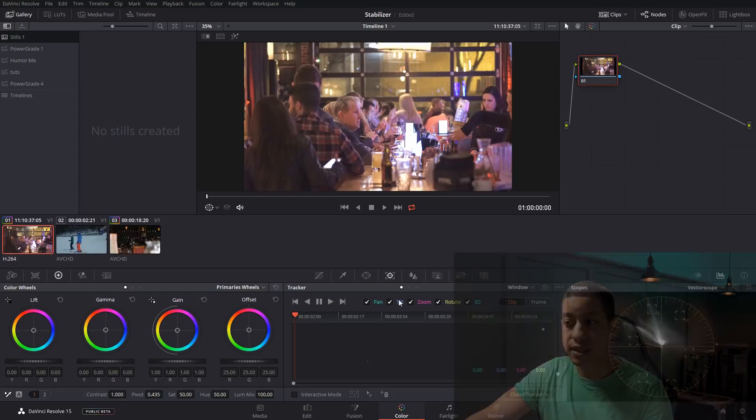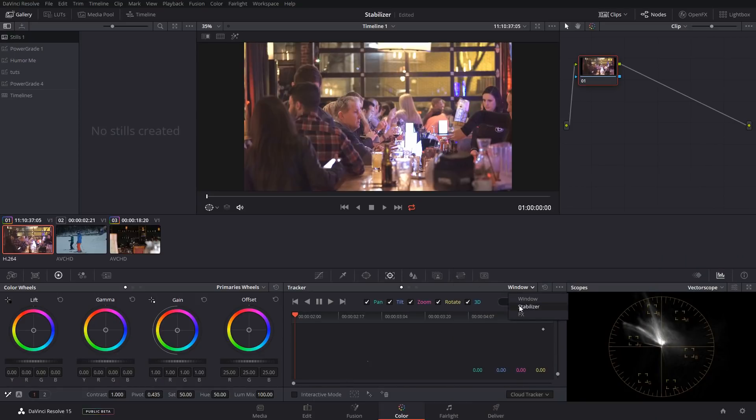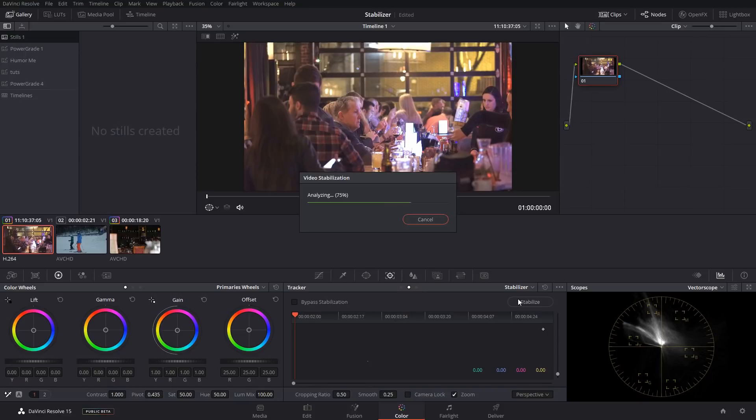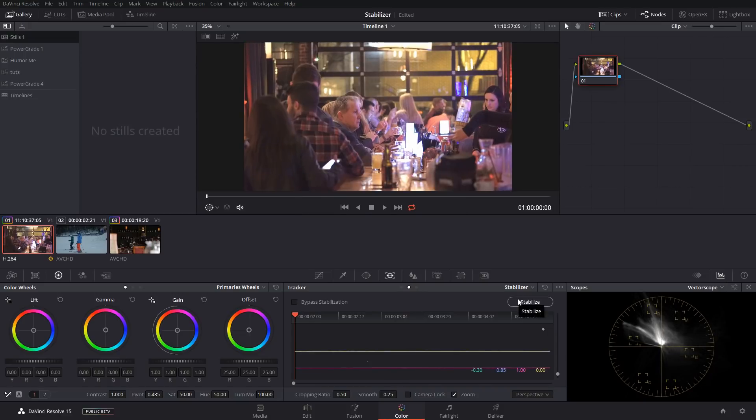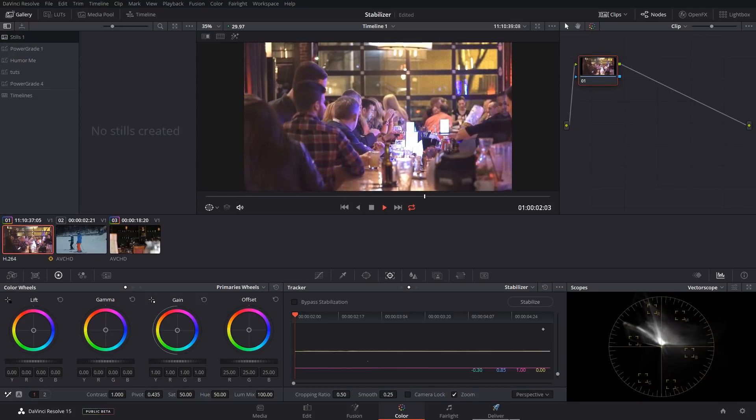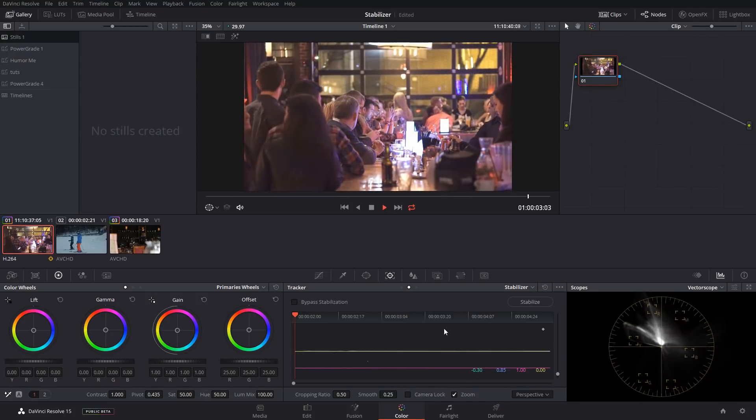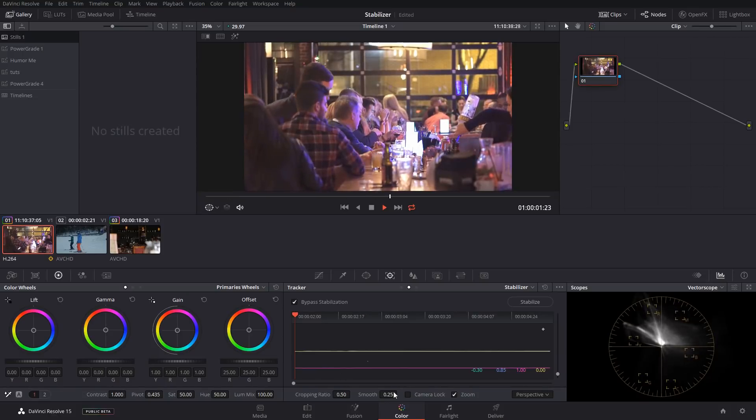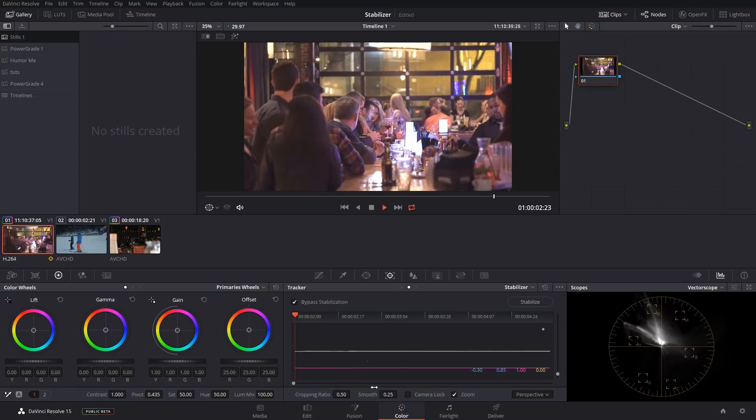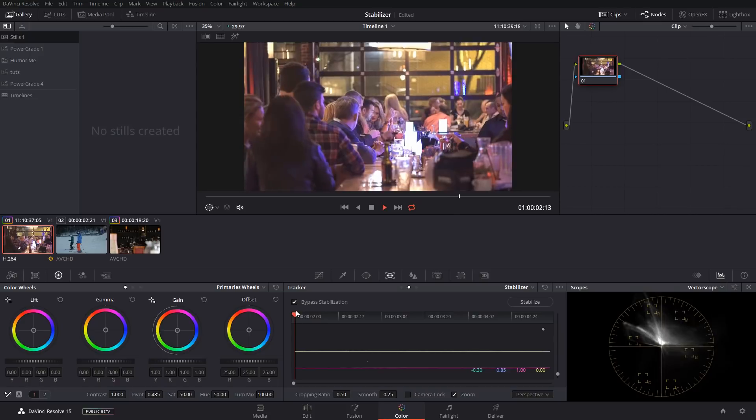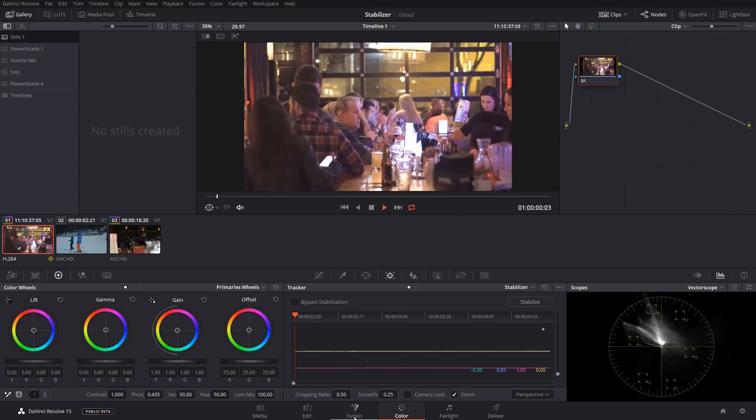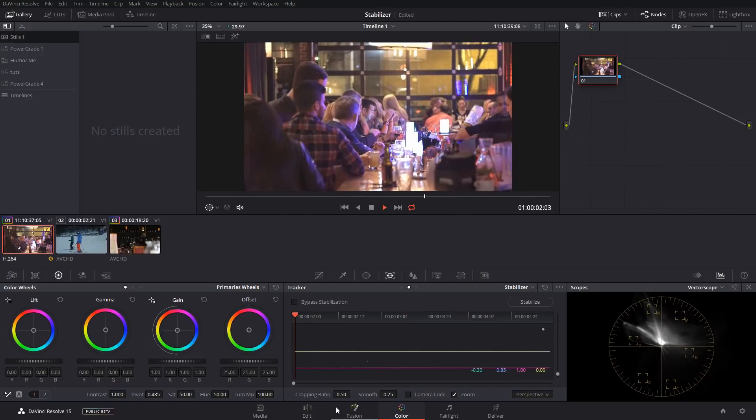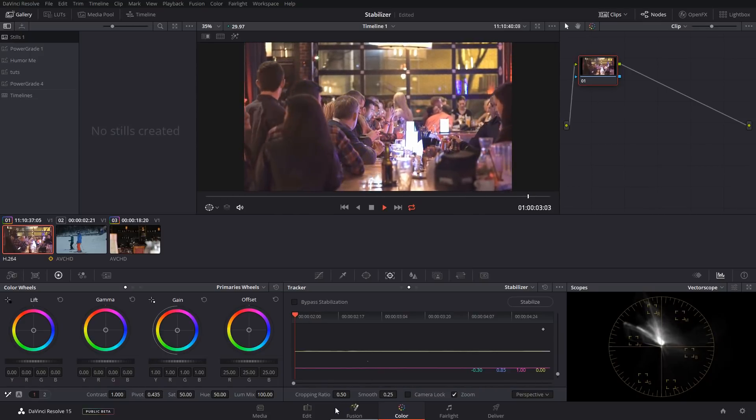We come over to our tracker and use the same tool, but we come over to the stabilizer and it's going to do the same exact thing. It's going to analyze the clip and then it's going to be affected by our cropping ratio and our smooth value. We just click on stabilize when we have that clip selected, and it's going to analyze the clip and then add the stabilization to it. Now if we look at that clip, it's pretty stabilized from where it was.